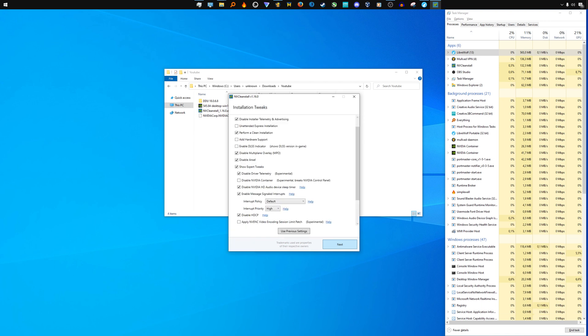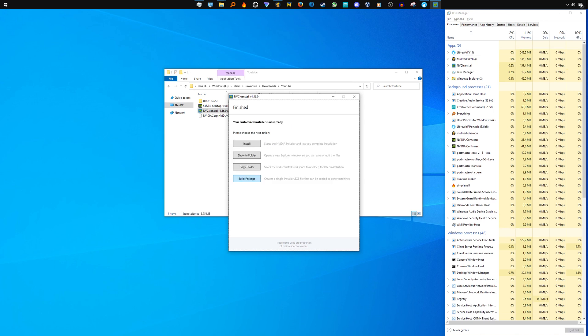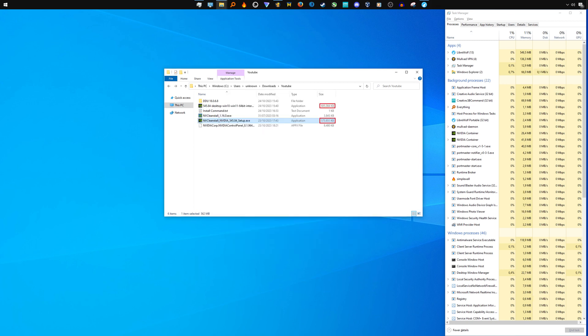In the tweaks menu, I recommend you use these settings. Use the build package option to create a modified graphics driver installer with better performance and less spyware. Notice that the file size is significantly lower than the original installer. That's because of the removed unnecessary components.